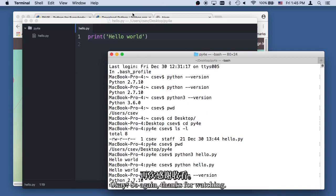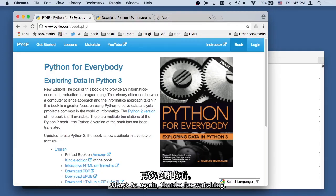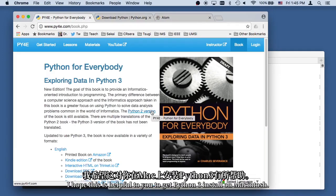Okay? So again, thanks for watching. I hope this was helpful to you to get Python 3 installed on your Macintosh.